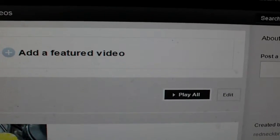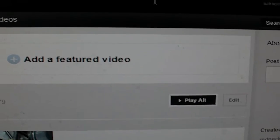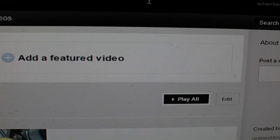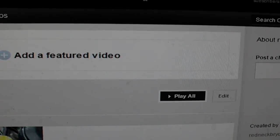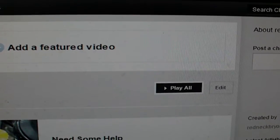Hey YouTube Tubers, Redneck Brian here. If you're like me and you dislike the new YouTube layout and design, I'm going to show you how to switch back.